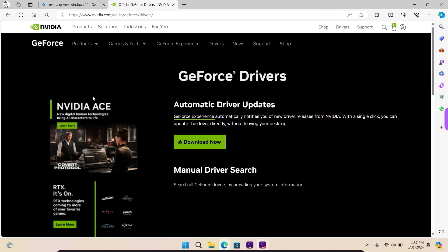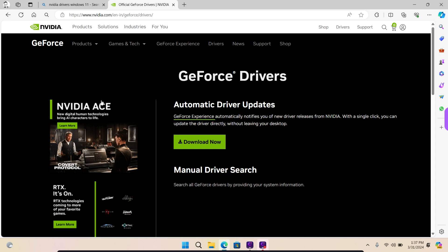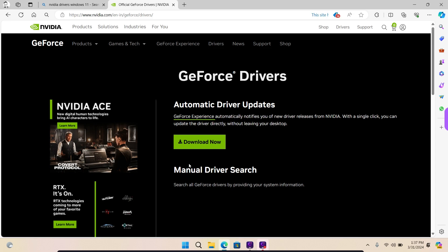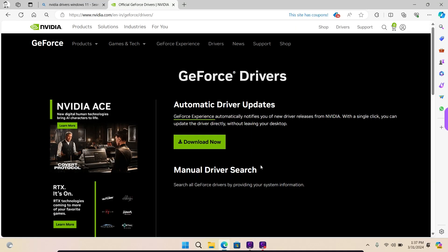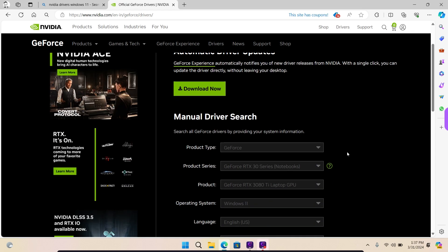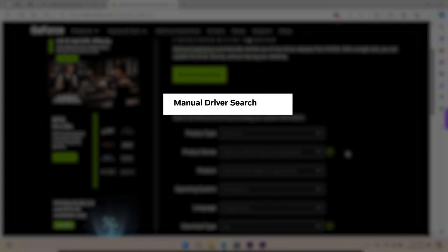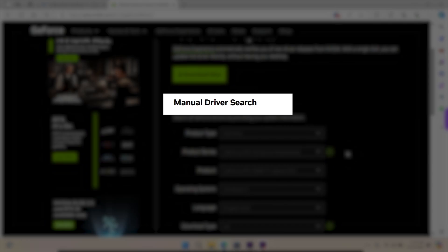On the website, you will have two options. Either go with automatic driver detection or search for drivers manually. We are moving ahead with the latter option.